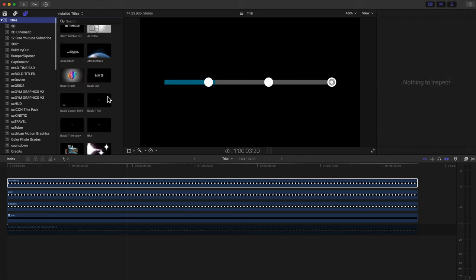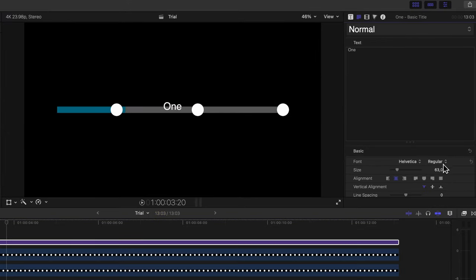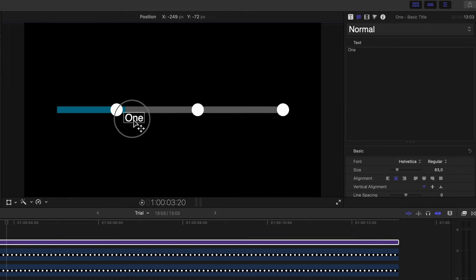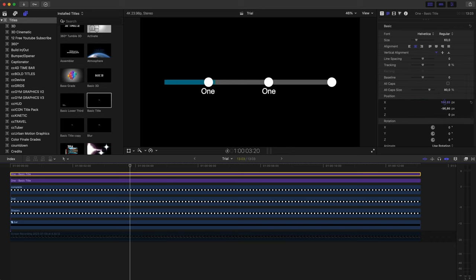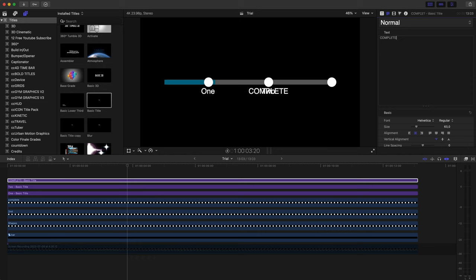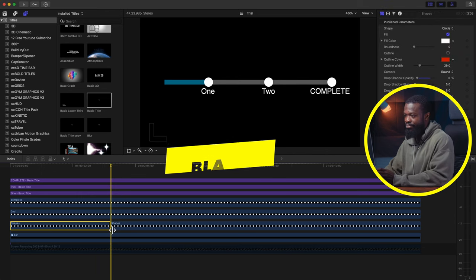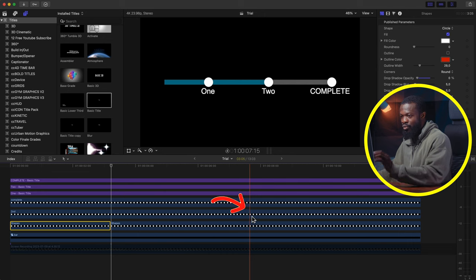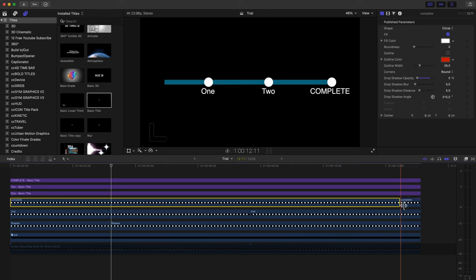Go to the left side, scroll down, click on Titles, choose Basic Title, drag and drop in the timeline, make it the same length. Go to your Text Inspector, type in '1.' Use the same font and size. Use the on-screen controls to drag it to the correct position. Make a duplicate of that, then go to the right side and use Position X to drag it to the second circle. Scroll up and change the text to '2.' Make another duplicate, go to the right side, type in 'Complete,' and use Position X to drag it to the final position. Now, when the bar meets each circle, make a cut on that shape using Command+B. Do this at circle one, circle two, and complete.